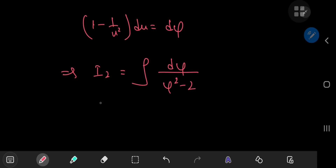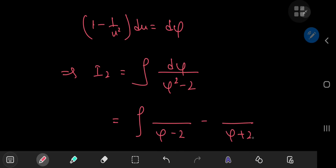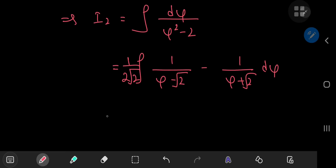A partial fraction decomposition on φ² − 2 yields factors of (φ − √2) and (φ + √2) in the denominator, with a factor of 1/(2√2) out front. Evaluating these integrals gives logarithms, so we can combine them as the logarithm of (φ − √2)/(φ + √2).